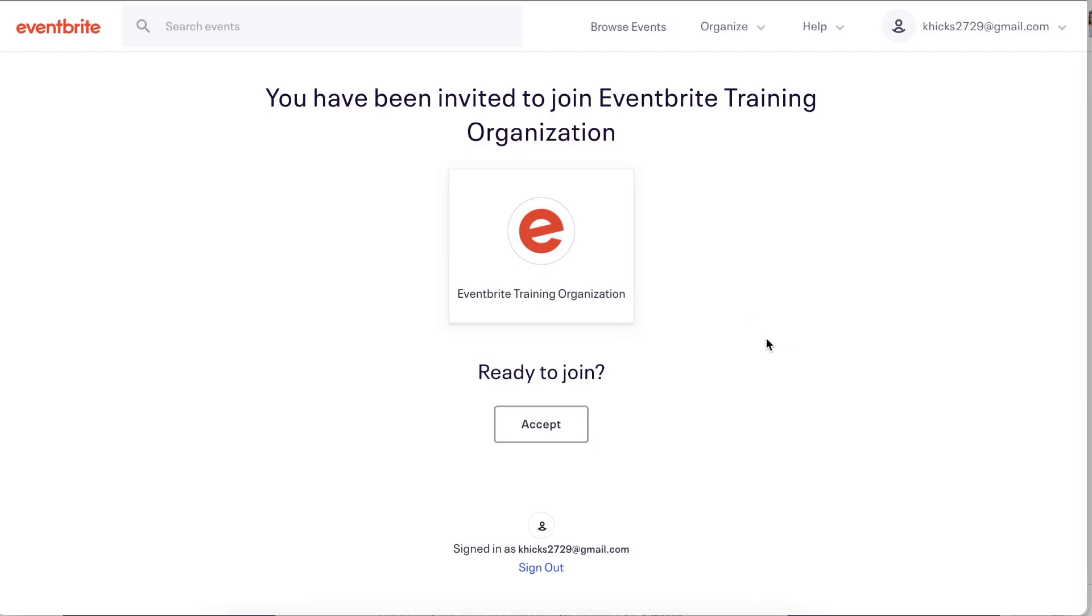Once they log in or the account has been created, they're brought to a page to accept the role you assigned to them and they're ready to get started.